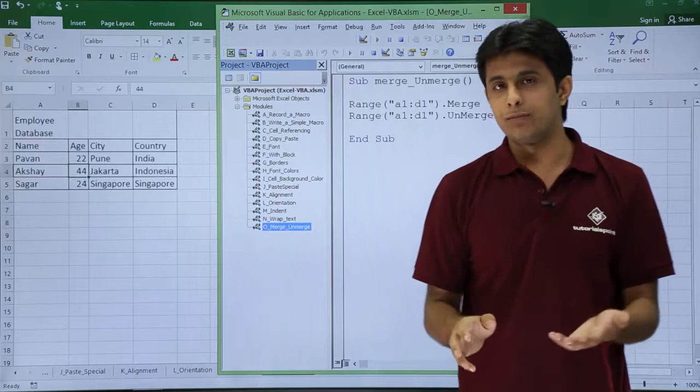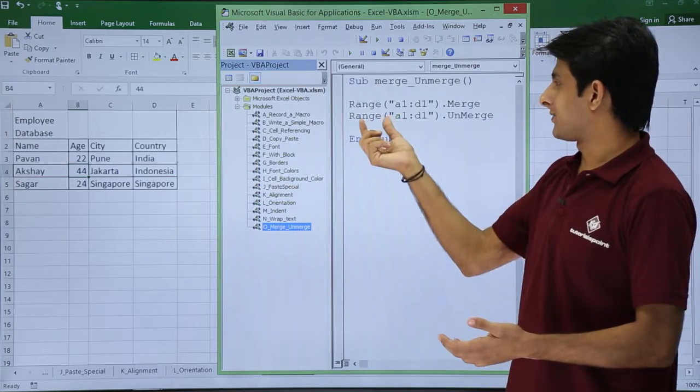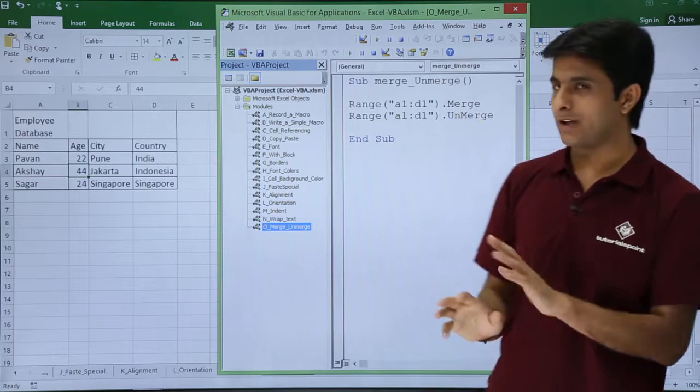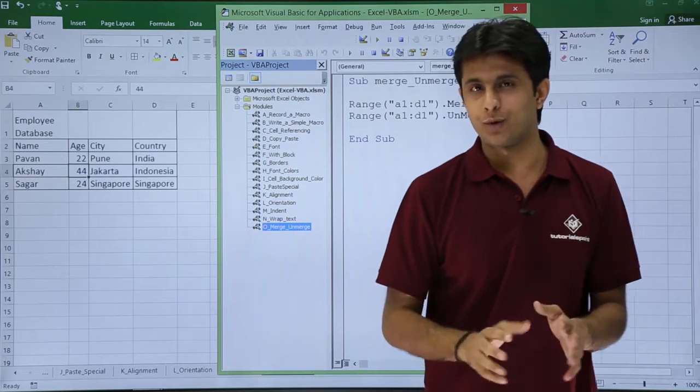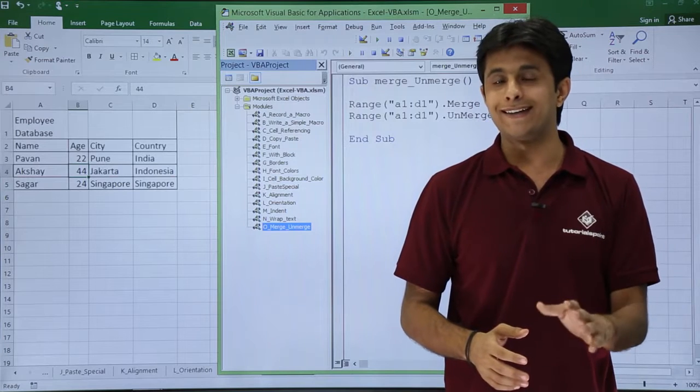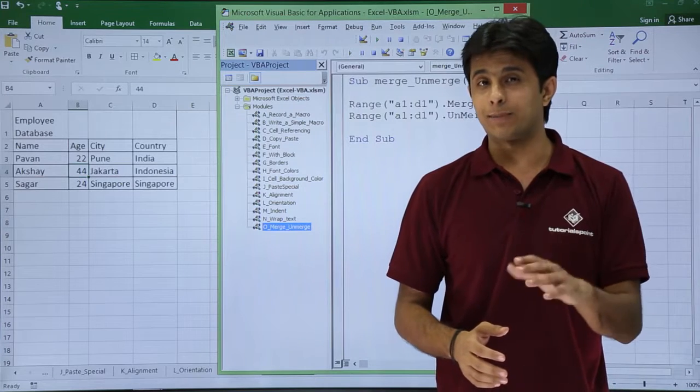That's it. If I want to unmerge, I will just write as Range A1 to D1 and unmerge. That's nothing else I have to do. Now if I want to see whether it's working fine or not, I can execute that step by step.